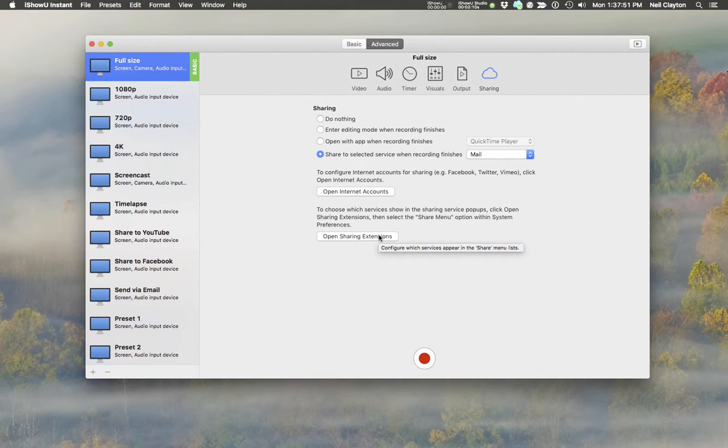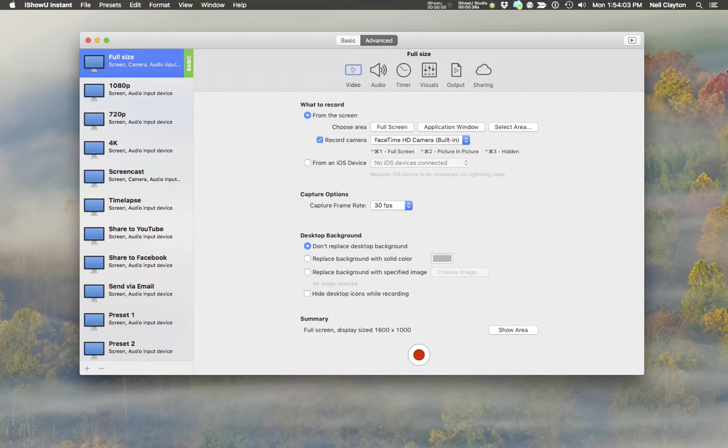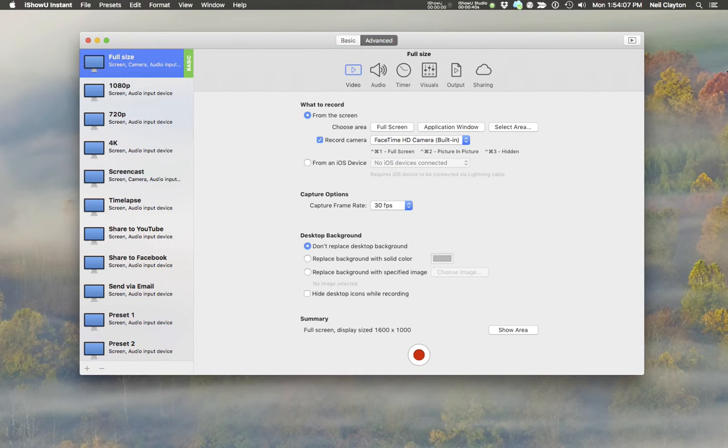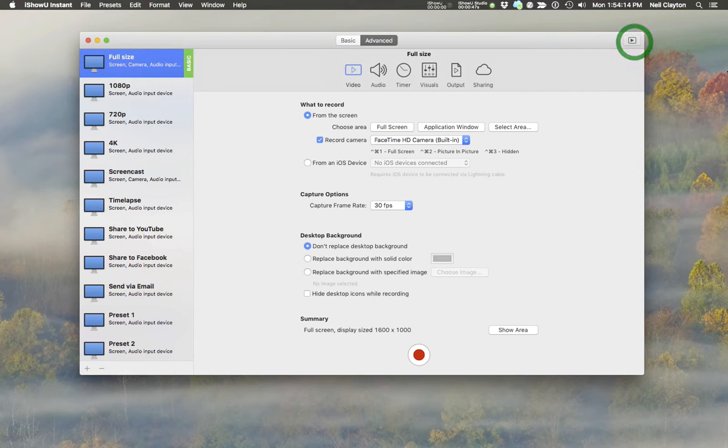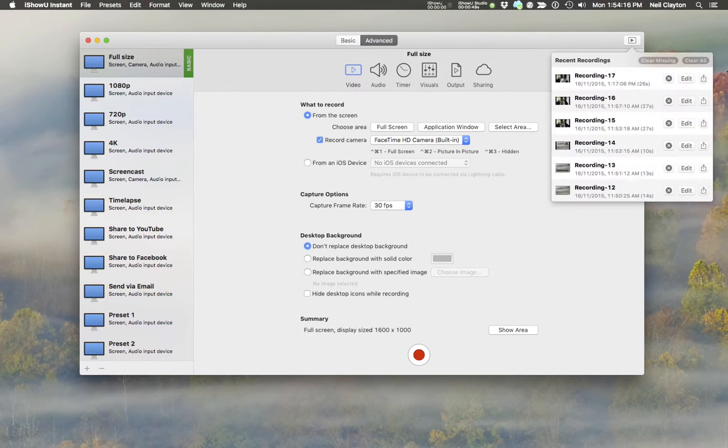Now, you're not limited to sharing only after a recording completes. You can share to any number of services at any time. To do this, just click on the Recordings menu at the top right. And then, in the list of recordings, you can click the Share button.